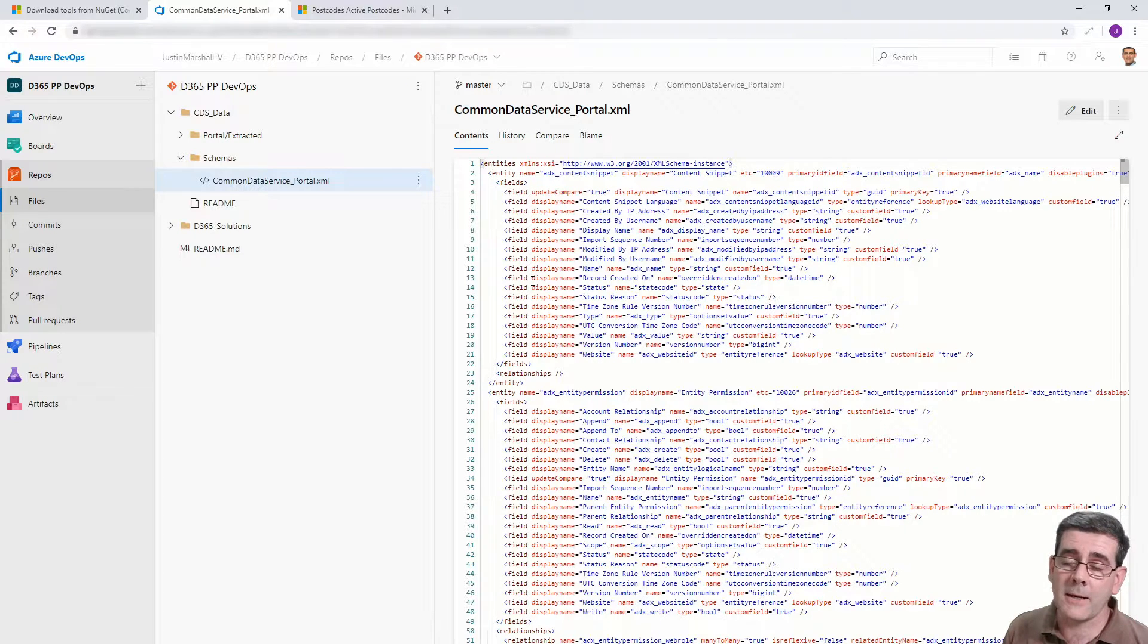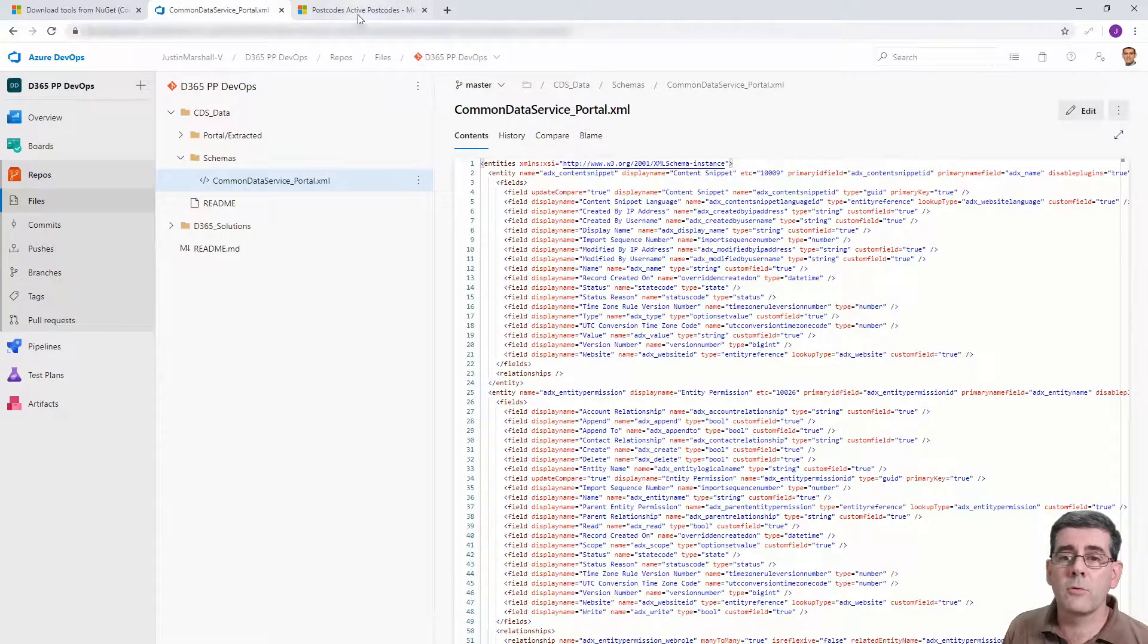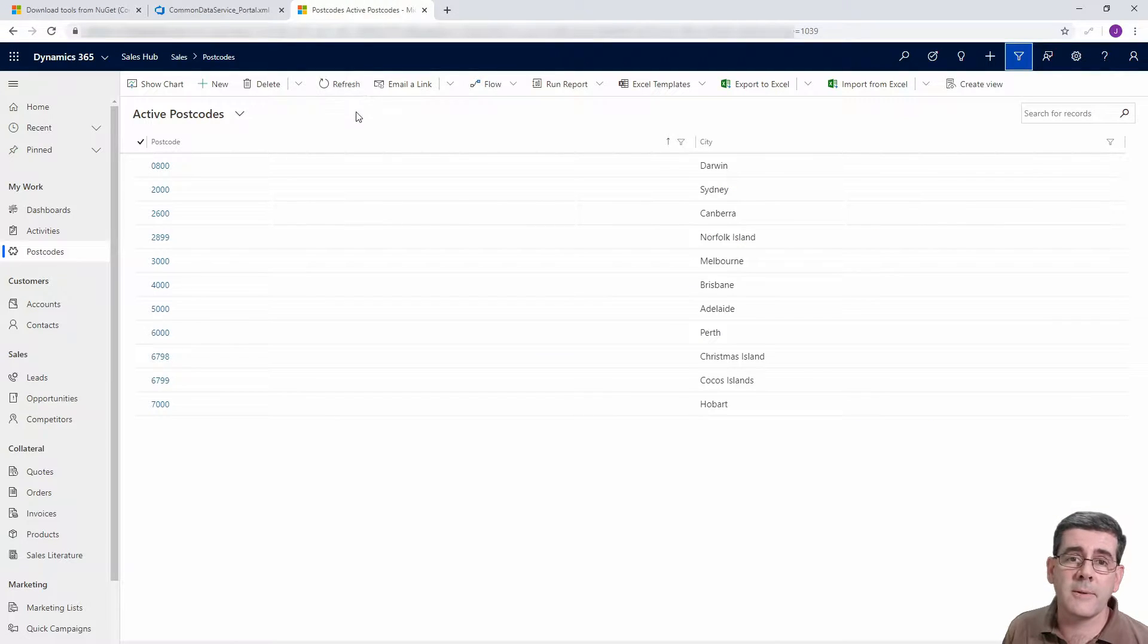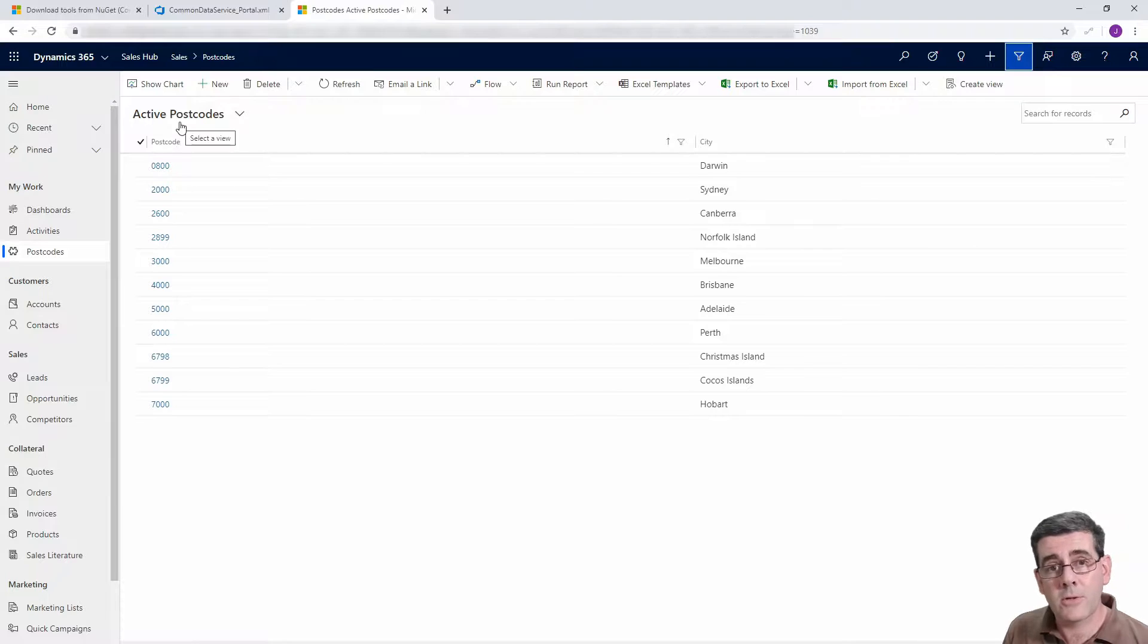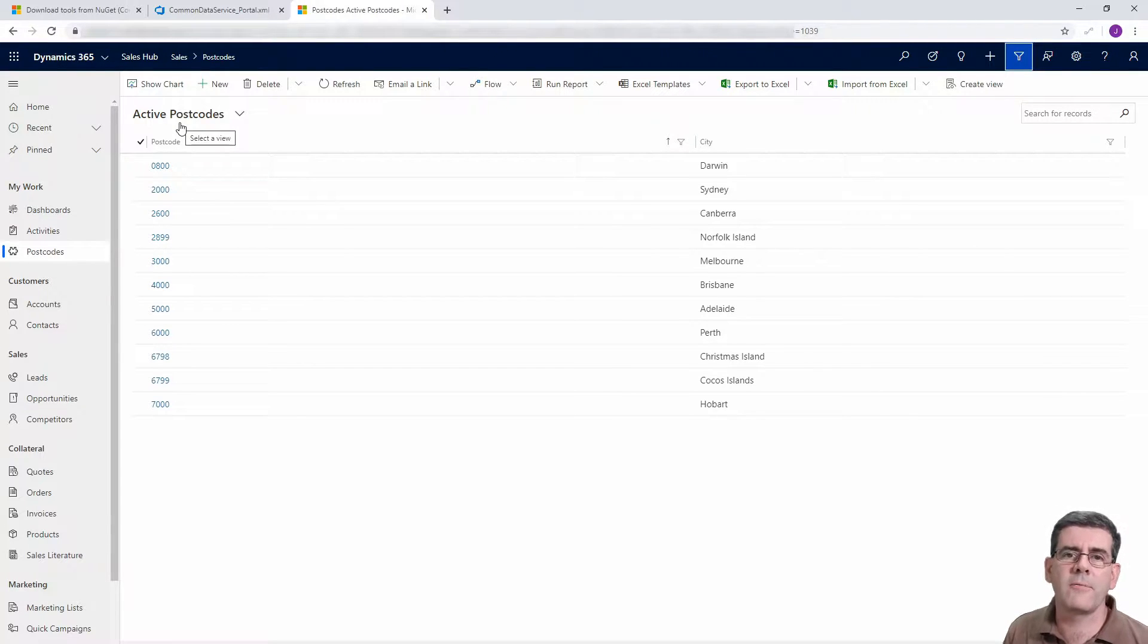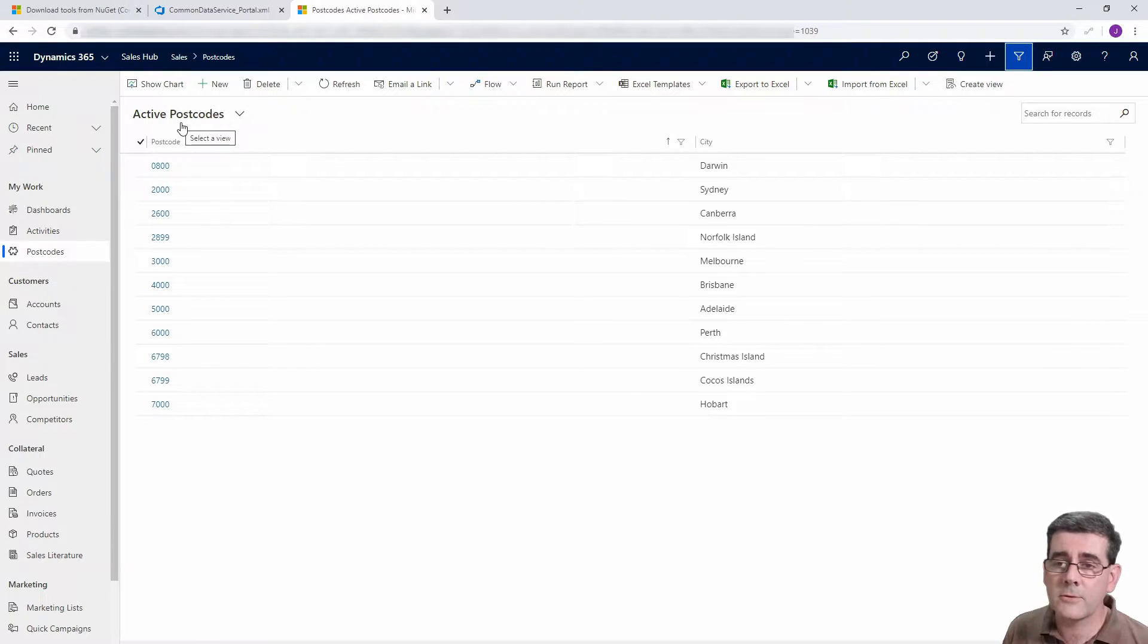So what we want to do is do the same thing for our own data. If we have a look in our Dynamics instance, in this case what I'm going to do is take out the postcode data which is our fictitious reference data.